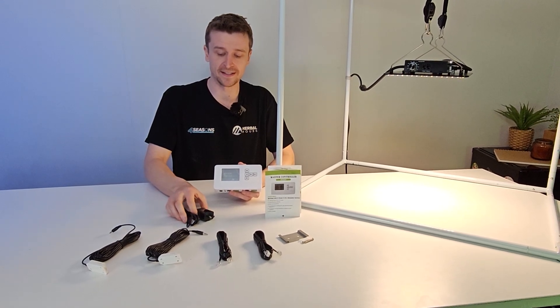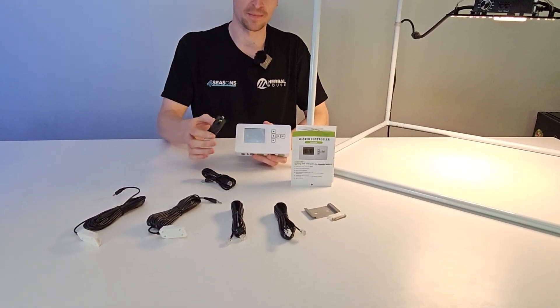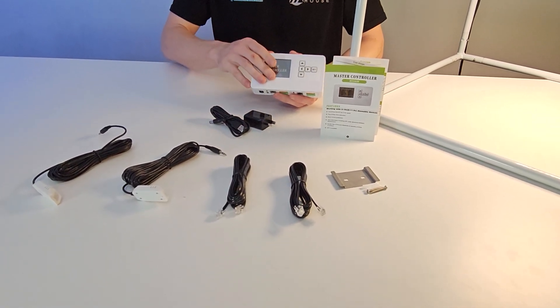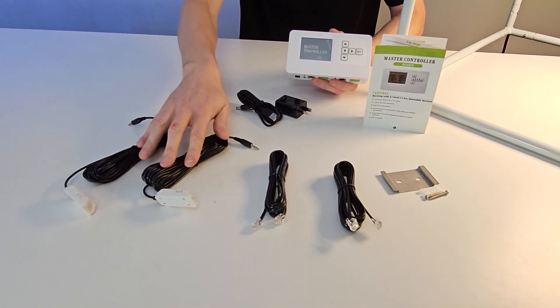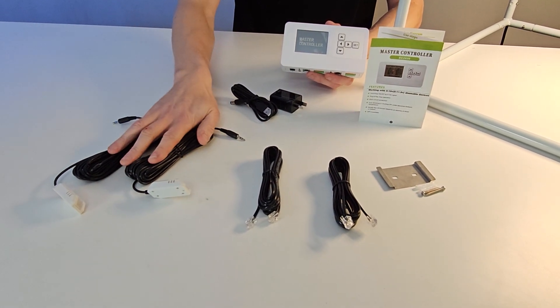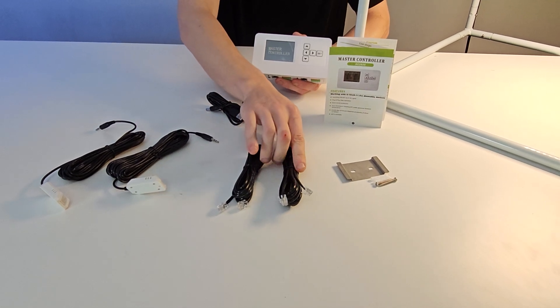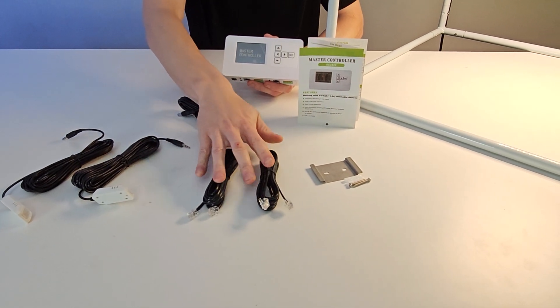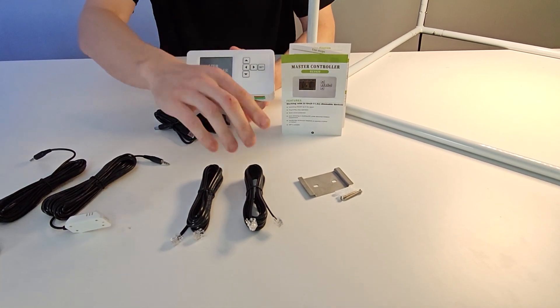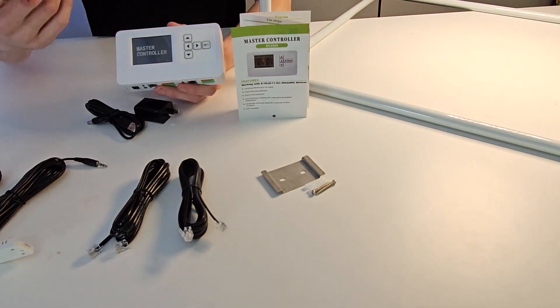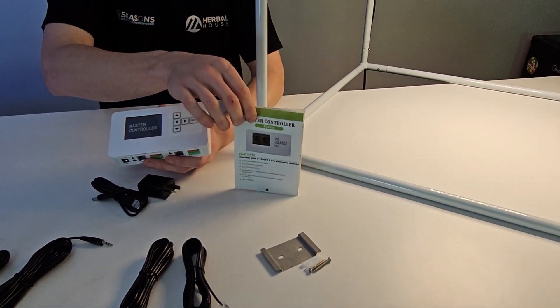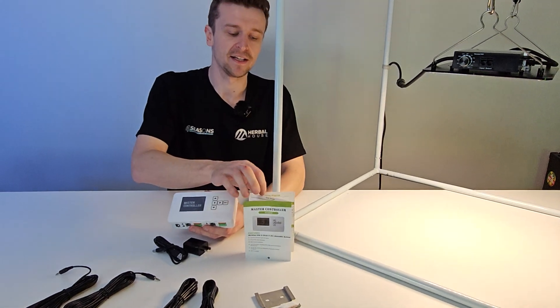What we've got here is the power supply, a USB cable and adapter which is going to power this up. We've got the two temperature slash humidity sensors right here. We've got two communications cables so the comms cables here go from the controller to the light. We also have a mounting bracket for those who want to mount this to the wall and of course some basic instructions to get you up and running.